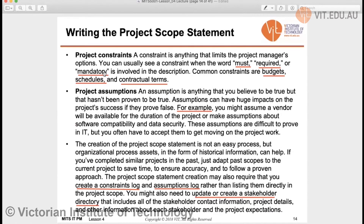Then we have project constraints, which we already know about. These include your budget, your schedule, and contractual terms. These are constraints you have to work through — you cannot avoid or overlook them.